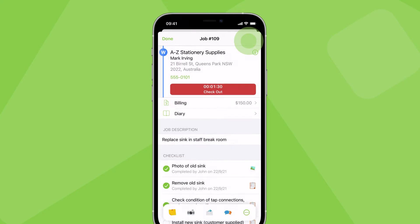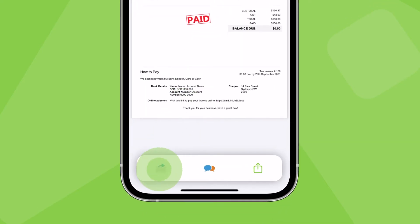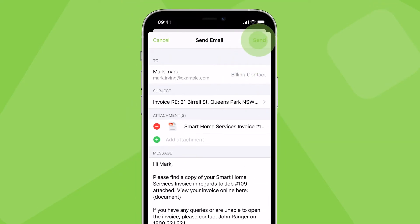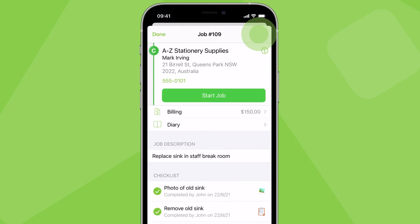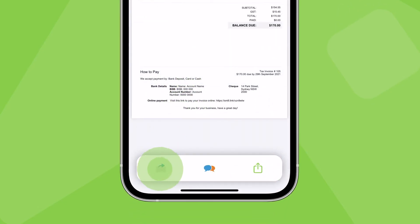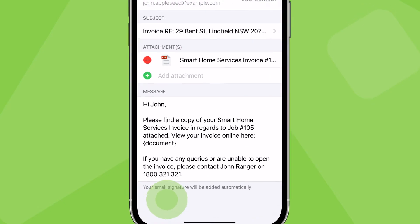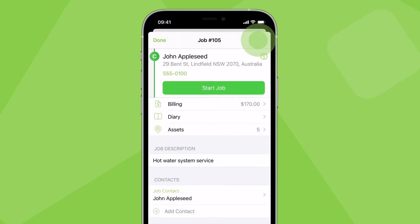Once done, you can then generate a paid invoice for the client and send it to them. For times when you're unable to accept payment on site, you should still proceed to generate and send the invoice.